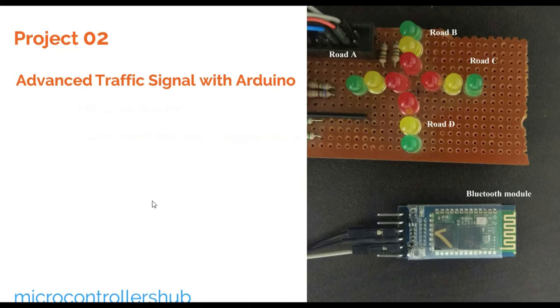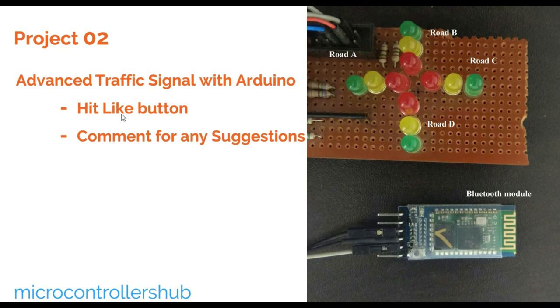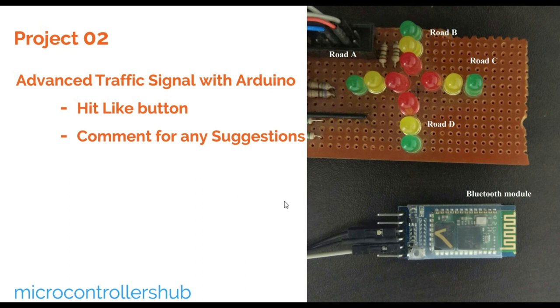That's it guys. Thank you for watching this video. If you like this project, then you must hit like button and do comment for any suggestions. Furthermore, if you have any doubt, then do let me know. Hope to see you in next video. I am Varad Kulkarnay signing off.